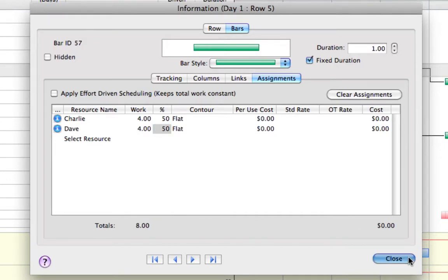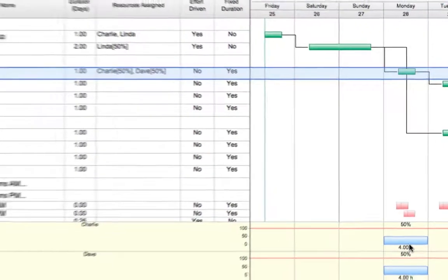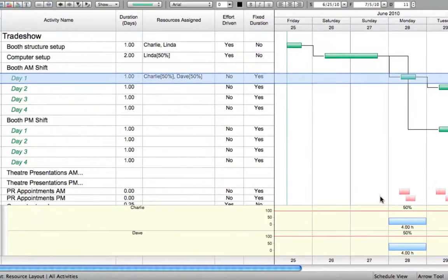With both effort-driven and fixed-duration scheduling, FastTrack Schedule enables you to manage your projects in a way that works best for you.